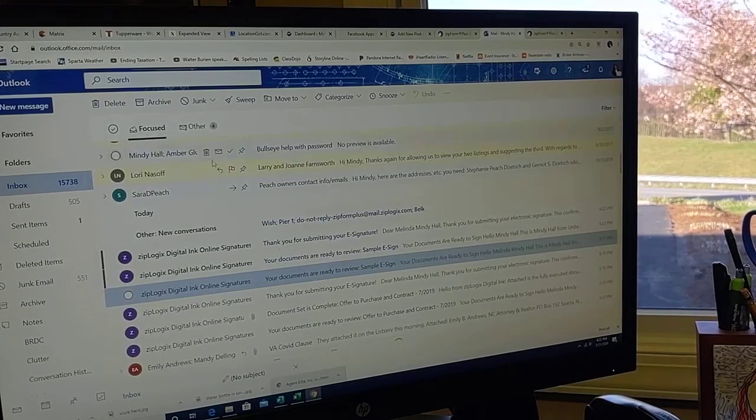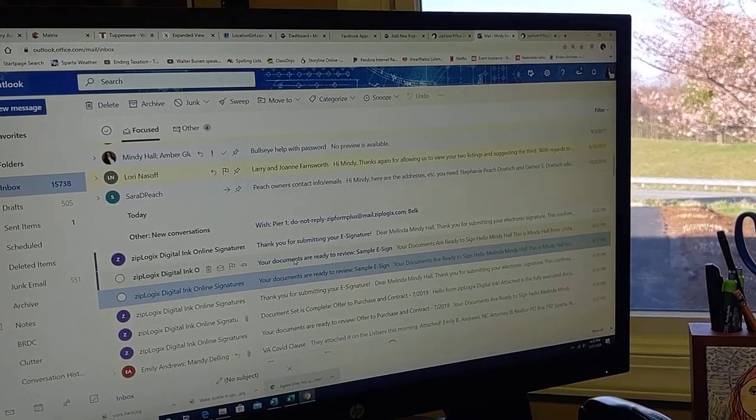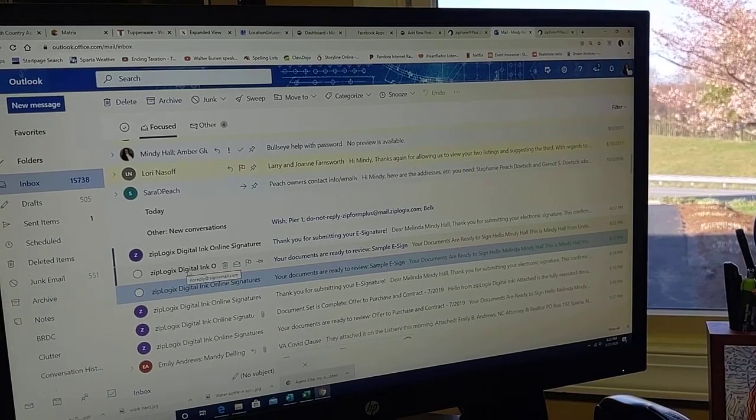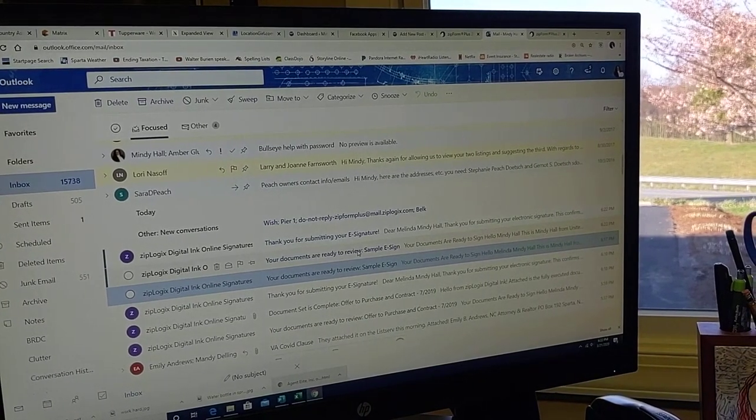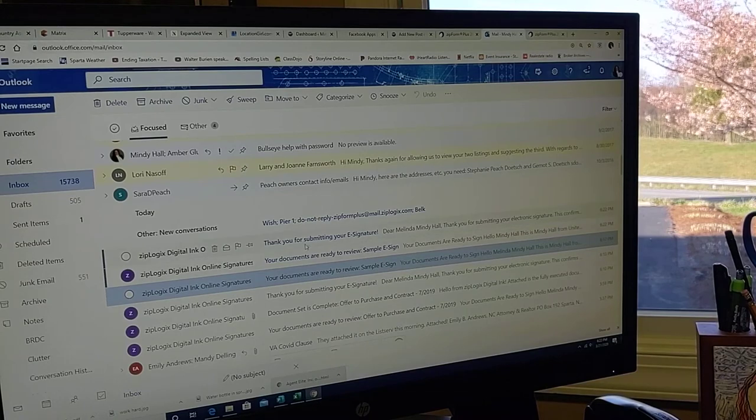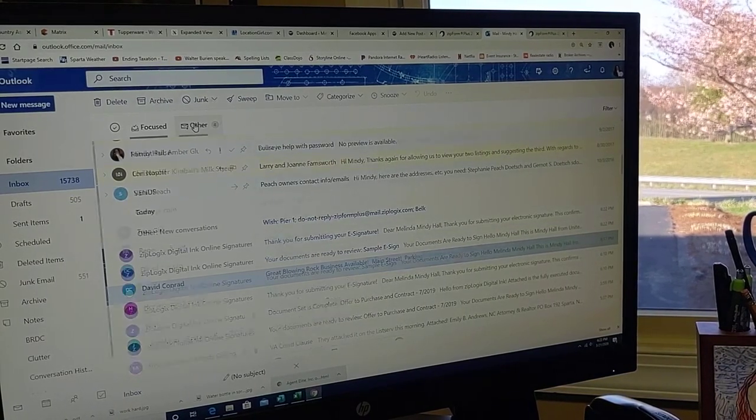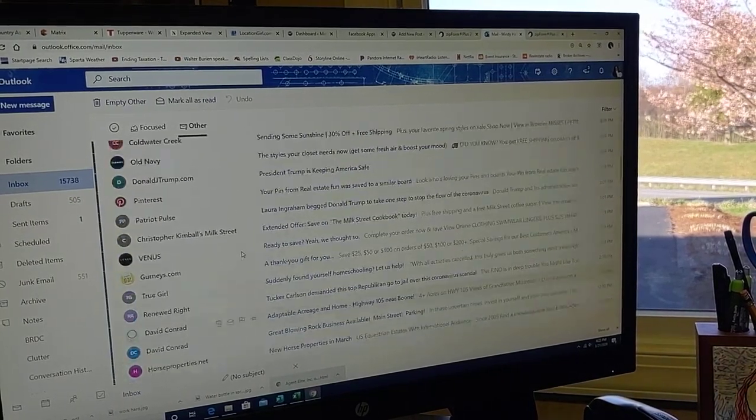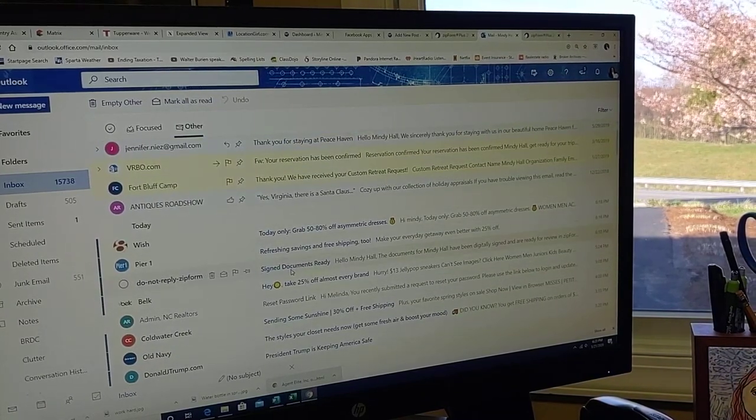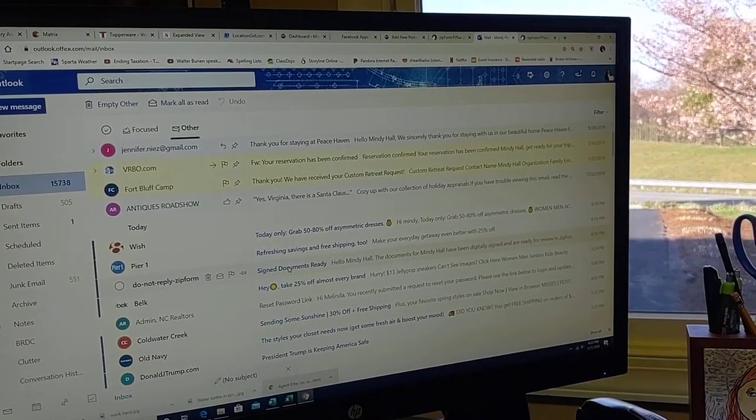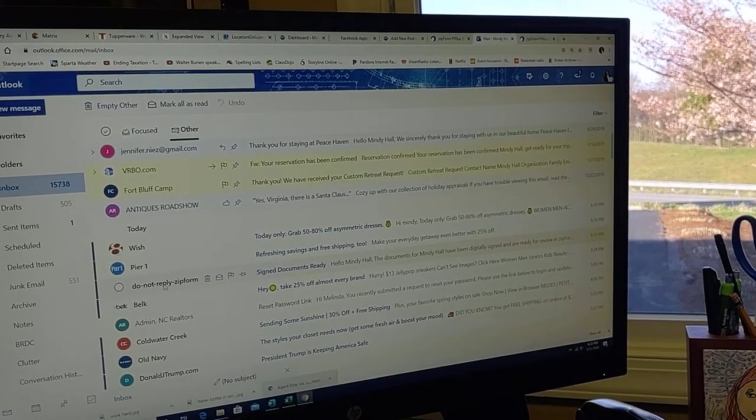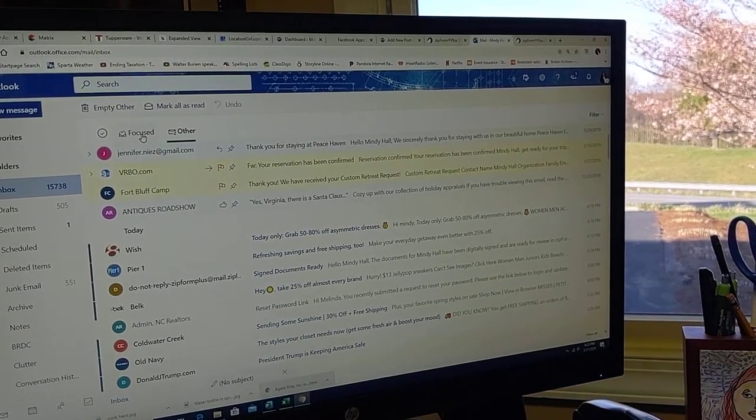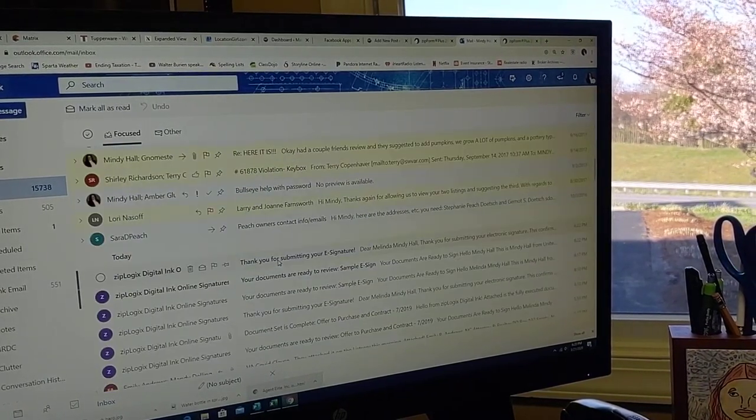Now, the documents are ready for the next person to be signed, and that is me again. So it says your documents are ready to review. Sample e-sign, and let's see here. Signed documents are ready, ready for review. Unfortunately, it goes to my other file in my email, but those can be reviewed.